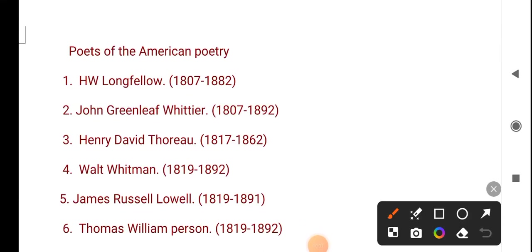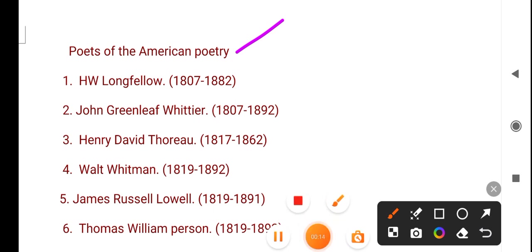Hello everyone, now we will start our American Poets. American Poets are very important for our UGC NET, TGT exam and PGT exam. So now we will see our American Poets.